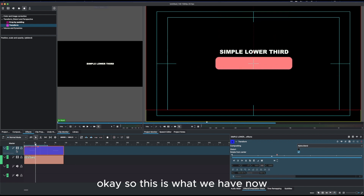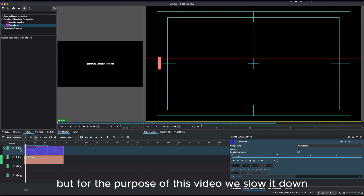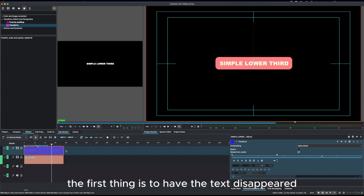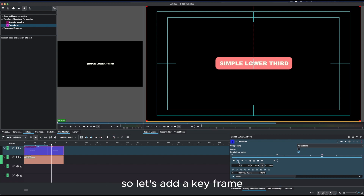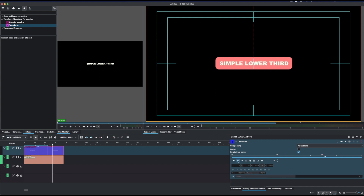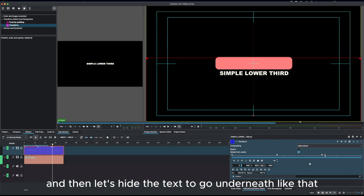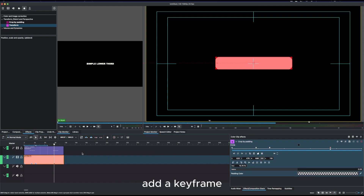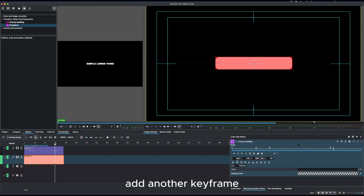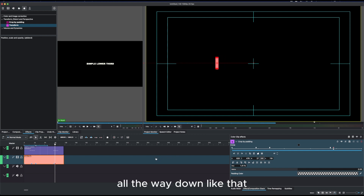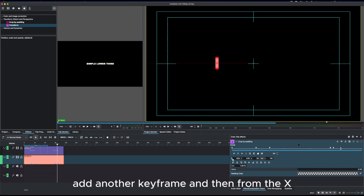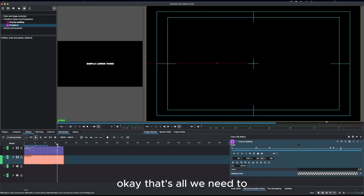You can make it faster, but for this video we'll slow it down. For the outro, first hide the text: add a keyframe, move the playhead forward, add another keyframe, and move the Y to send the text underneath. Then move the playhead again, select the solid clip, add a keyframe, move forward, add another keyframe, and trim the width all the way down. Finally, move the playhead, add another keyframe, and use the X to hide the solid clip off screen.